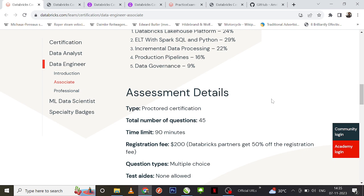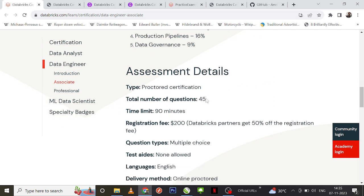About the assessment: we have 45 questions, it's multiple choice, you have one and a half hours to complete it, and it will cost around $200 to register. Sometimes if you attend a few Databricks events you might get a 50% off offer on the registration fee. You can follow the Databricks community or subscribe to my channel to get more details about those events.